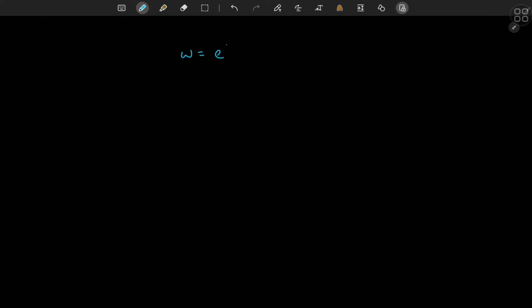In today's video I want to introduce you to a very important function called w equal to e to the z, the complex exponential function. Now z here can be expanded as e to the x plus i times y, and we write this as e to the x times e to the i y. So this is how we define the complex exponential function for all complex numbers z.